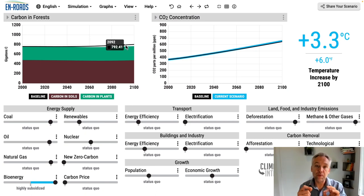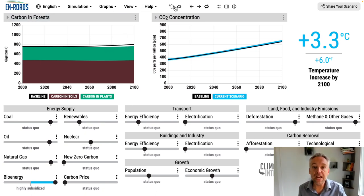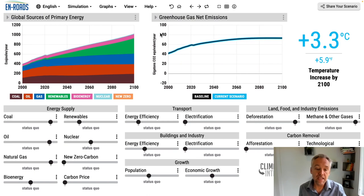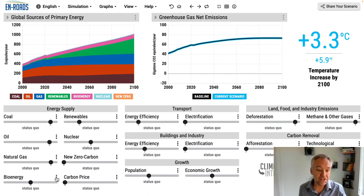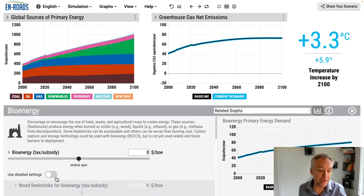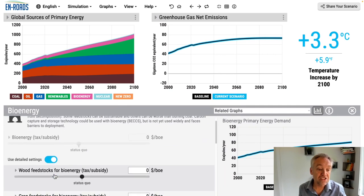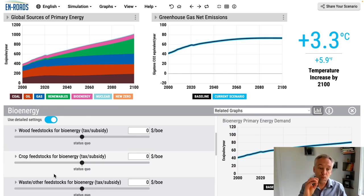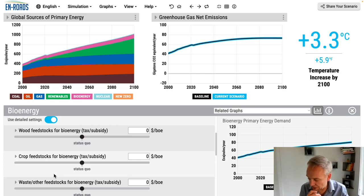The other thing we added is the ability to change the feedstocks. I'm going to reset everything and focus on this with the three dots below. Use detailed settings and you can see that you can now have specific subsidies or taxes on wood feedstocks, crop feedstocks, or waste and other feedstocks.